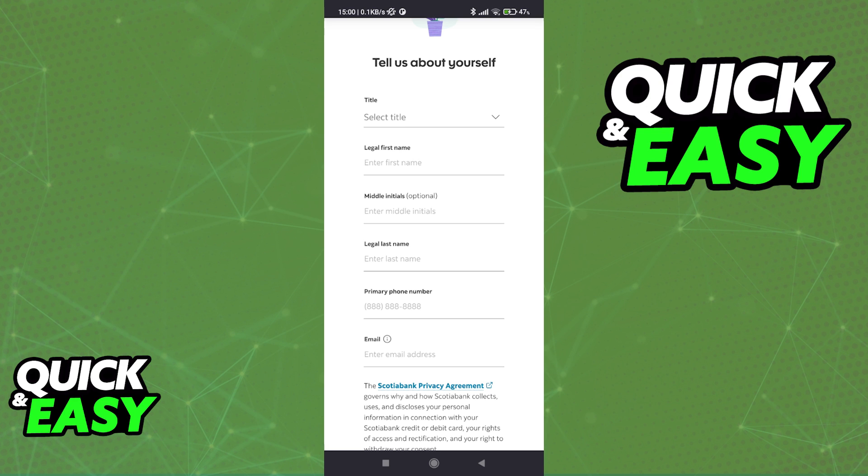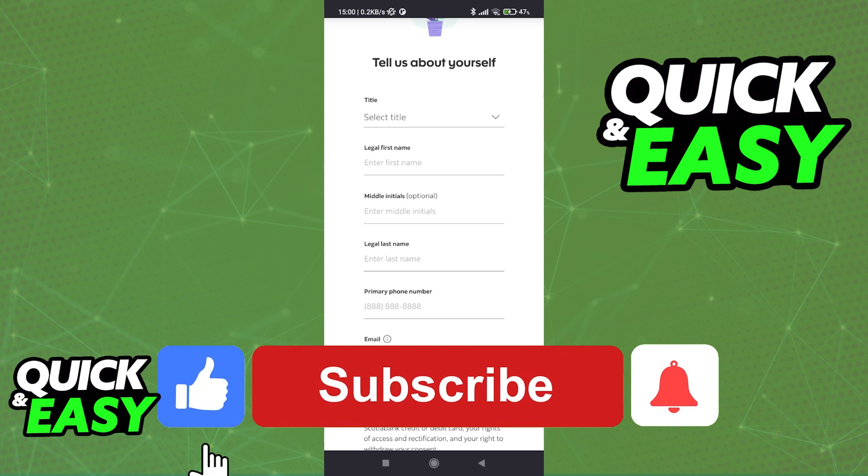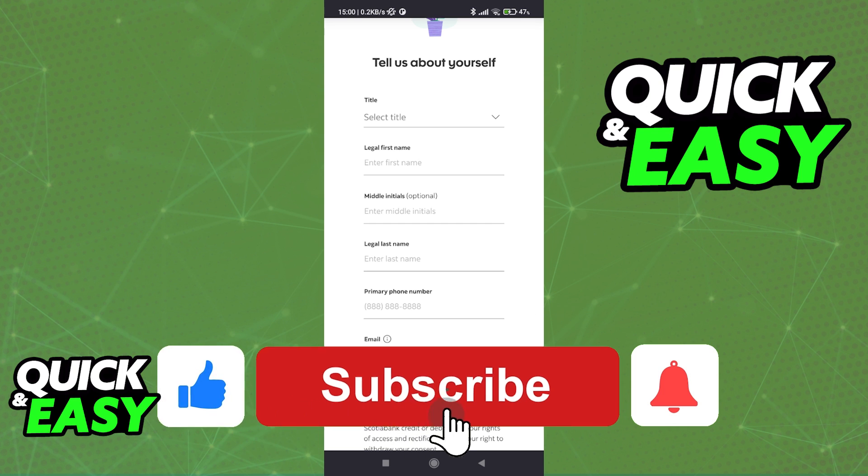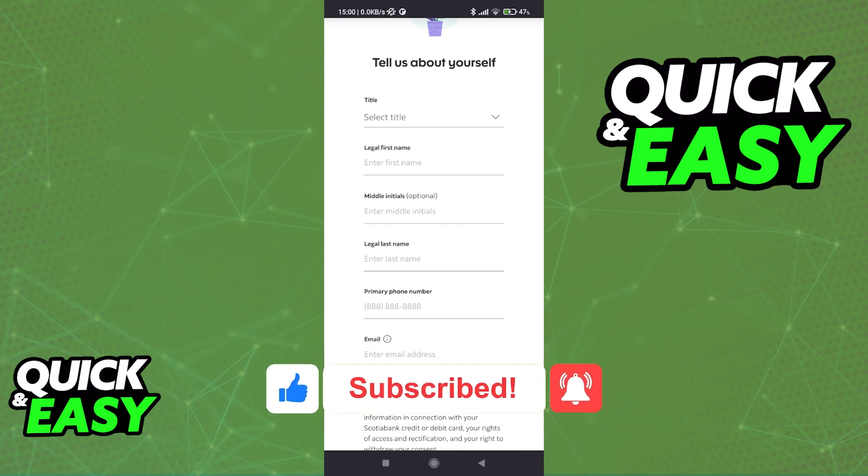I hope I was able to help you on how to use Scotiabank line of credit. If this video helped you, please be sure to leave a like and subscribe for more quick and easy tips. Thank you for watching!